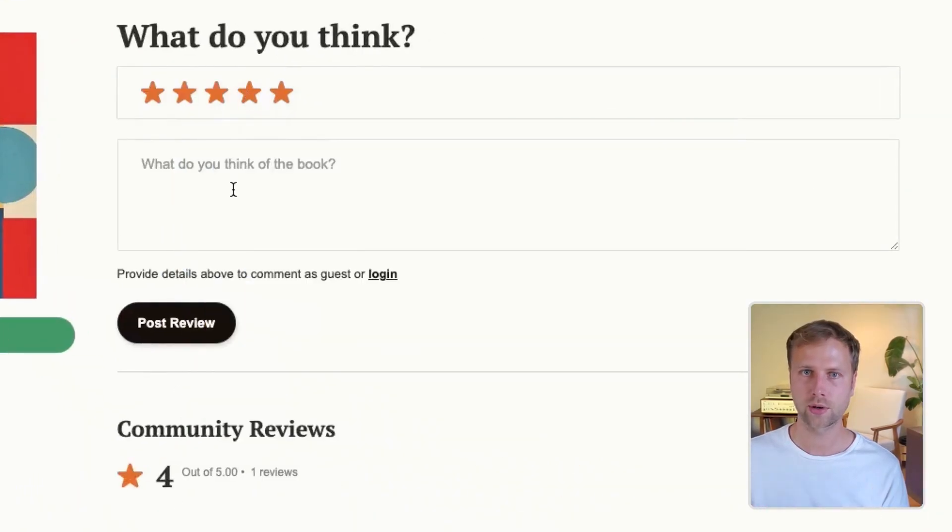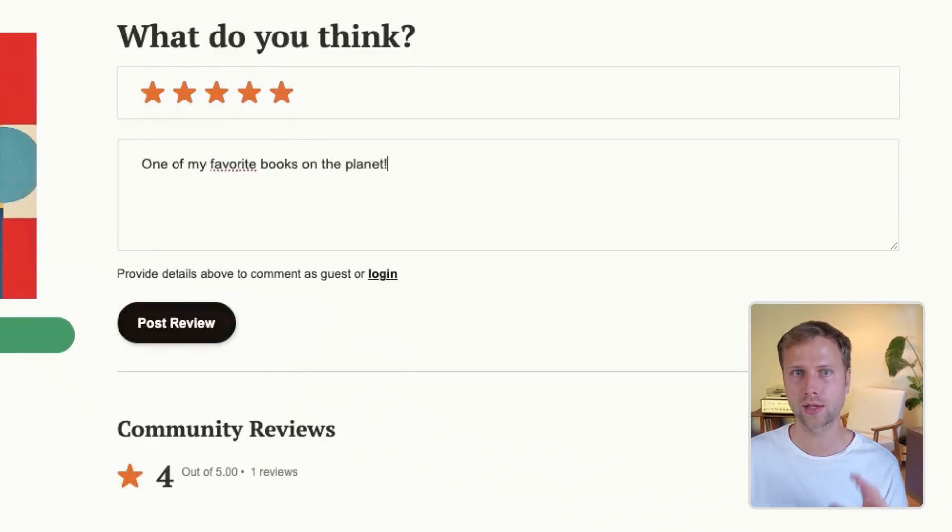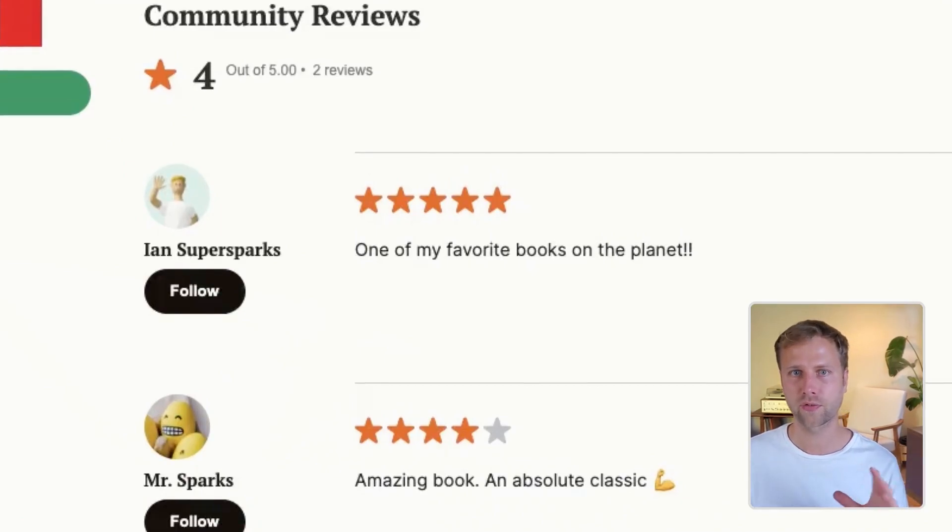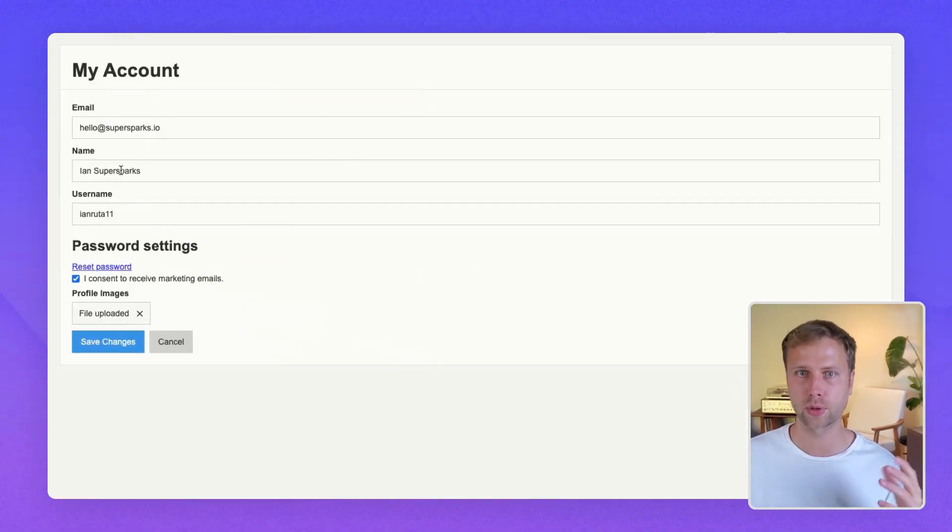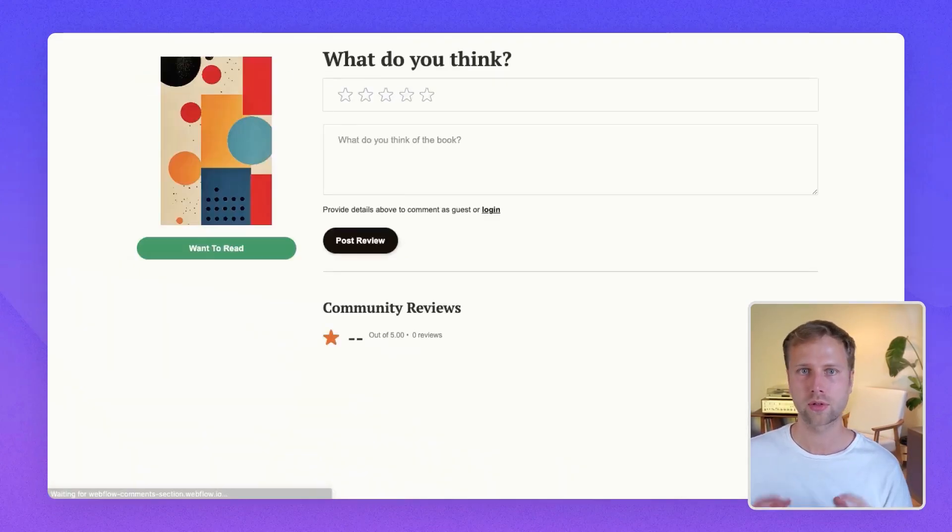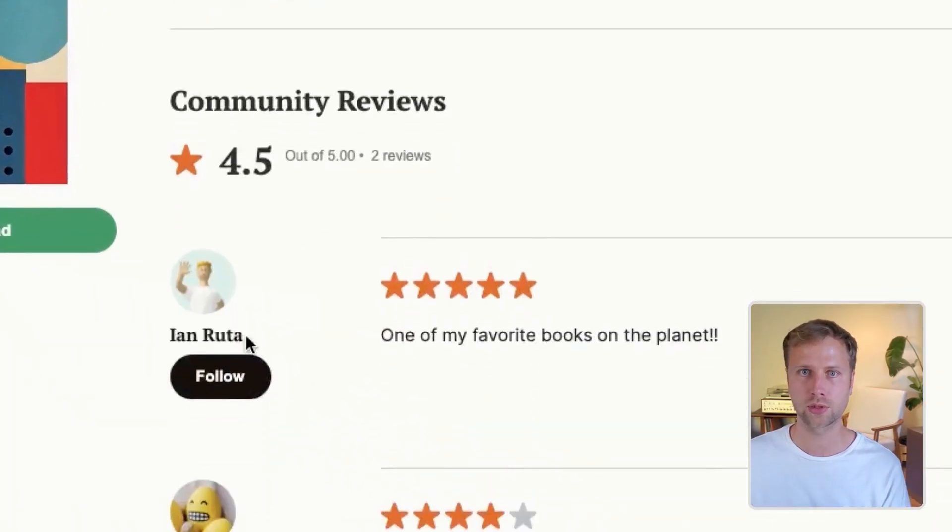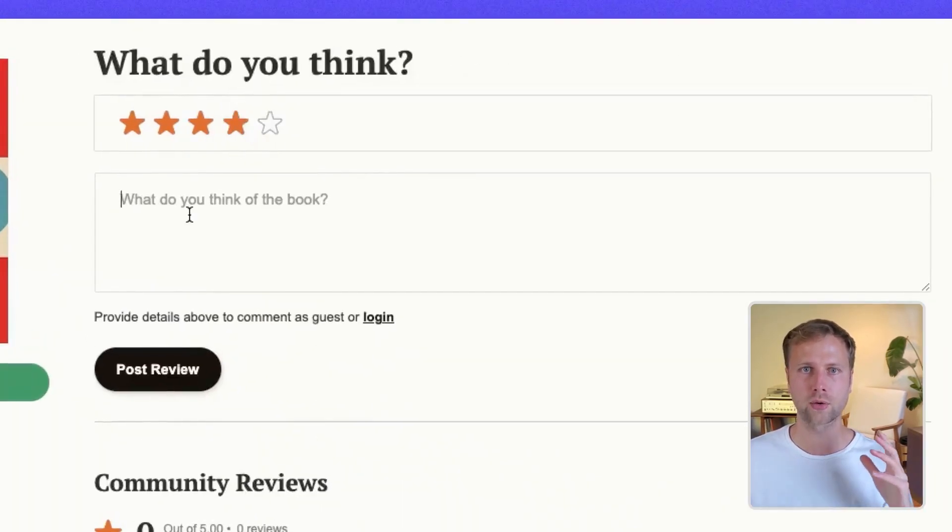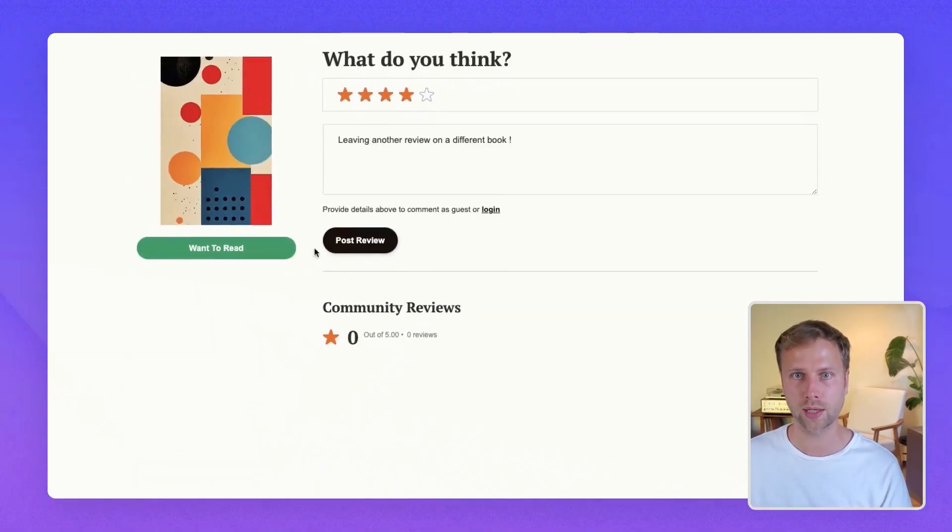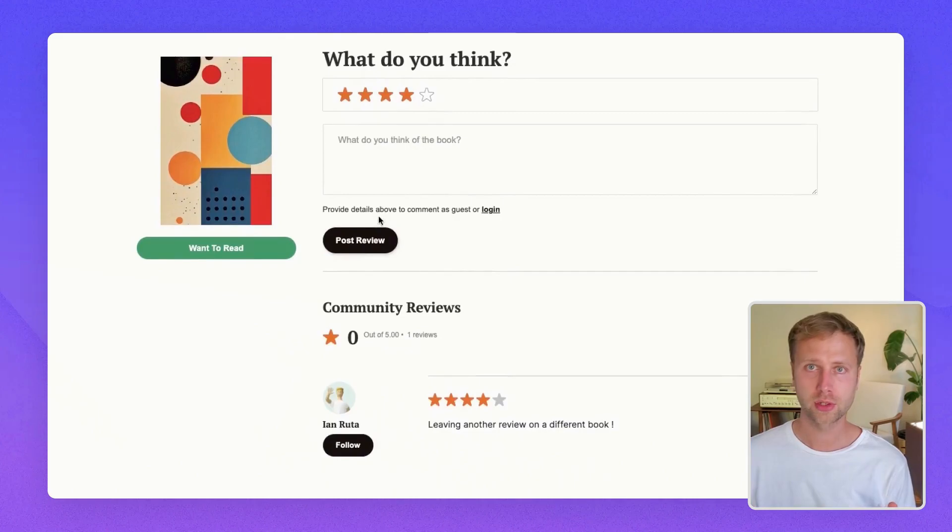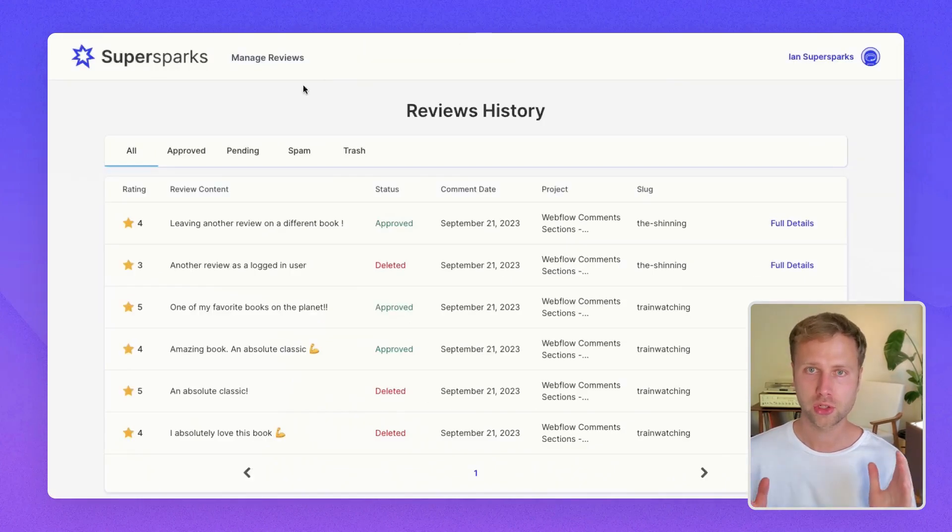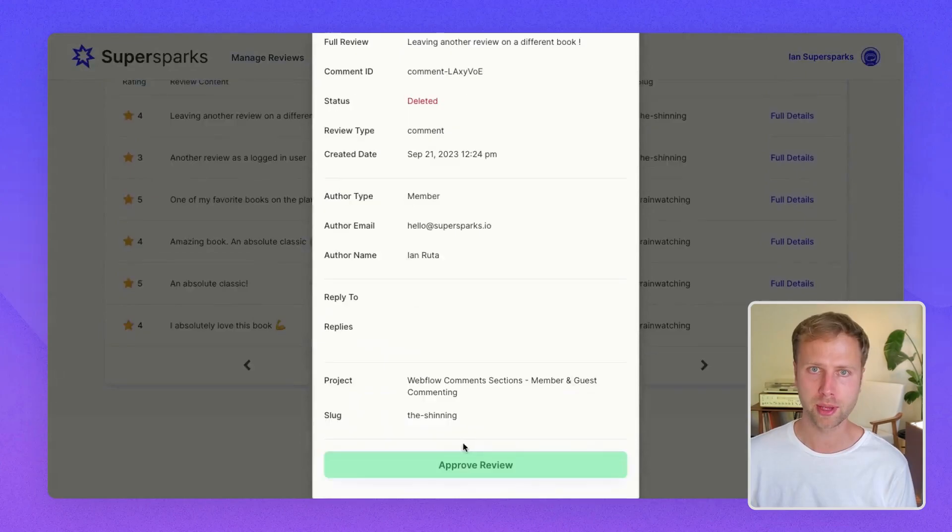This solution is also integrated with Member Stack and Webflow's memberships tool. So when a logged in member leaves a review, data from their account like name and profile image get displayed on their reviews. This is not only great for adding reviews to e-commerce product pages, but also creating a reviews-based community like Goodreads, Rotten Tomatoes, or Rate Your Music. Did I also mention that this solution is 100% no code and should only take two minutes to implement?